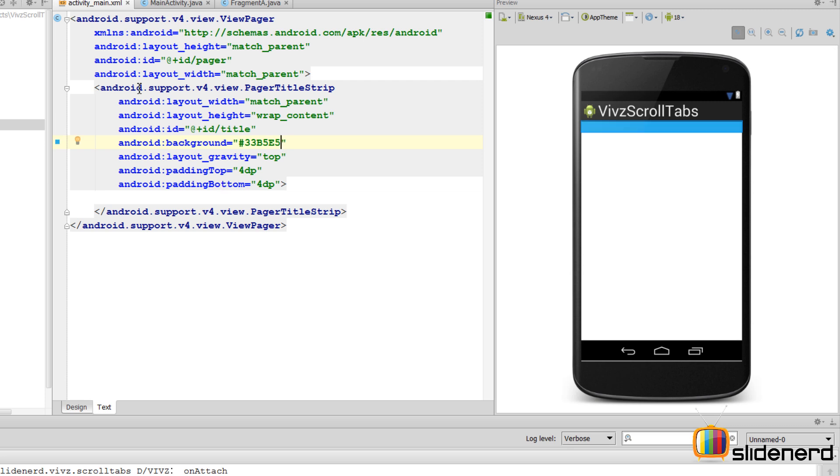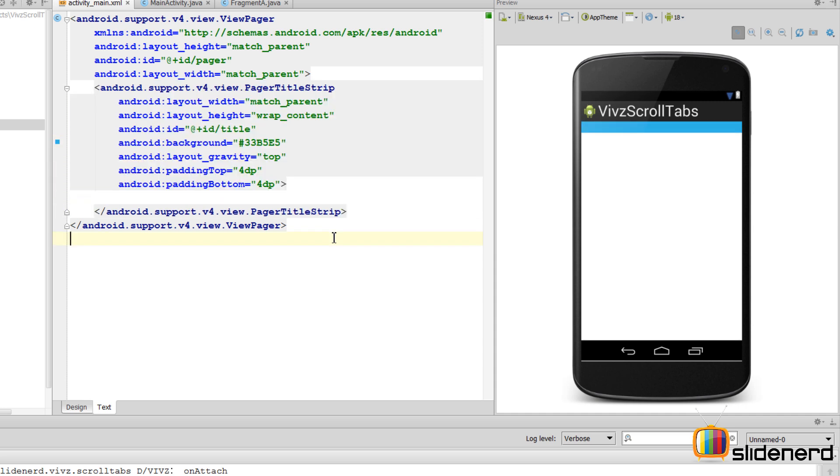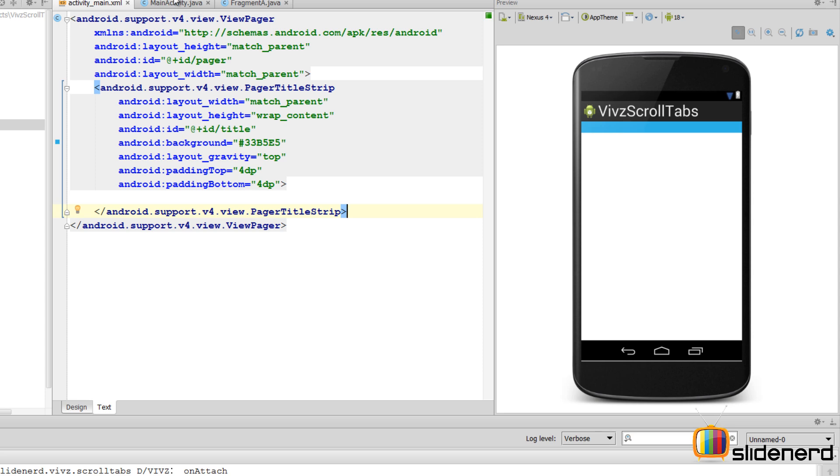Now at this point our title has been constructed. So whatever text you will see at the top of your tab will be shown inside this PagerTitleStrip. But first we need to specify what text it is, right?